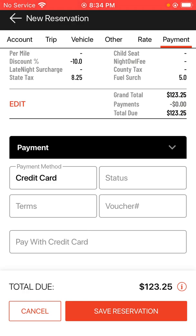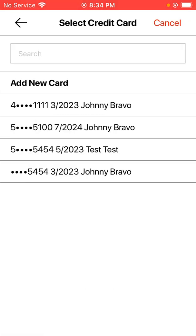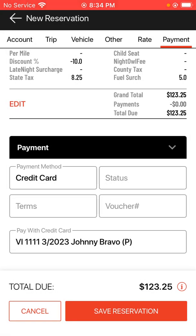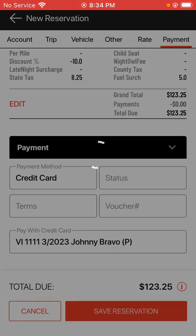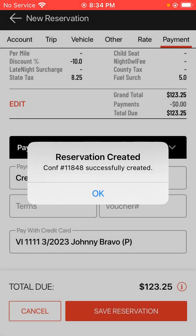I'll choose the option to pay with credit card since I have one I want to use on this account, and select whichever card I want to use. Once the credit card information is entered, I'll go ahead and save the reservation. The account reservation has been made successfully — and that's how you make a reservation with an account.